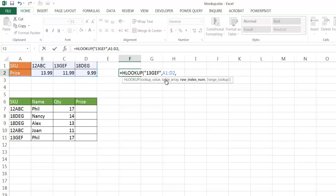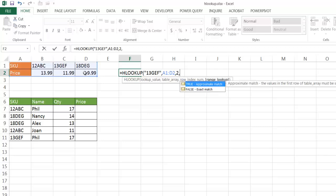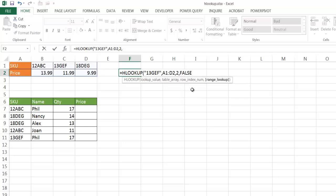Comma. The row number—this is going to be the second row. This is the first row, this is going to be the second row. So I'm going to put number 2, and I want to have an exact match. I want to look exactly for 13GEF. So once I enter, once I press enter, let me close parentheses.